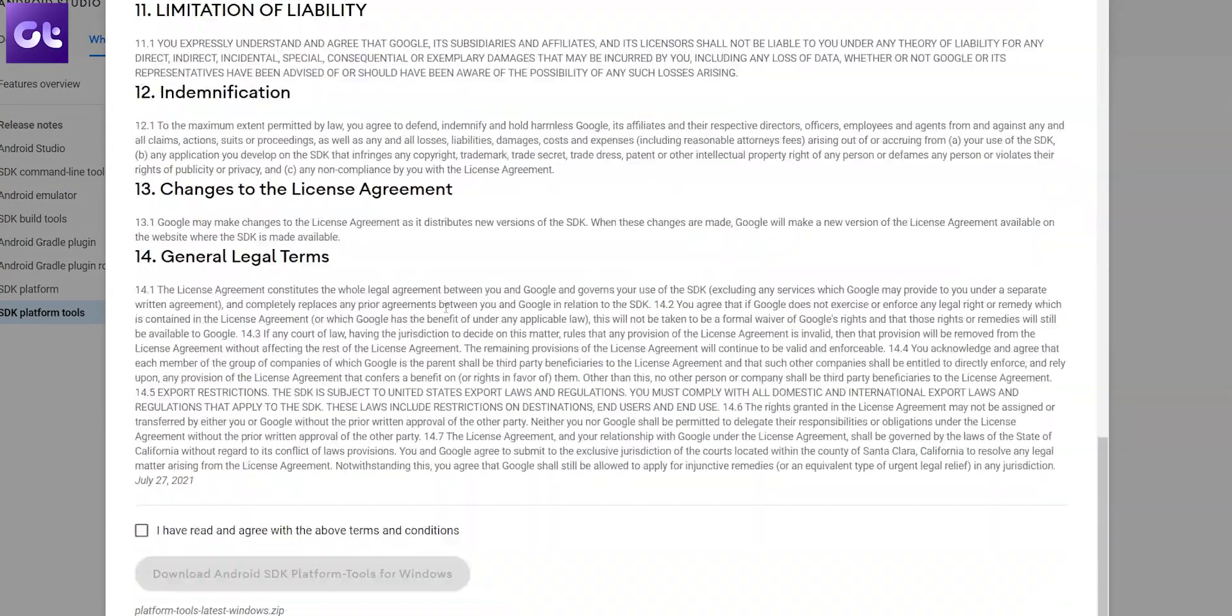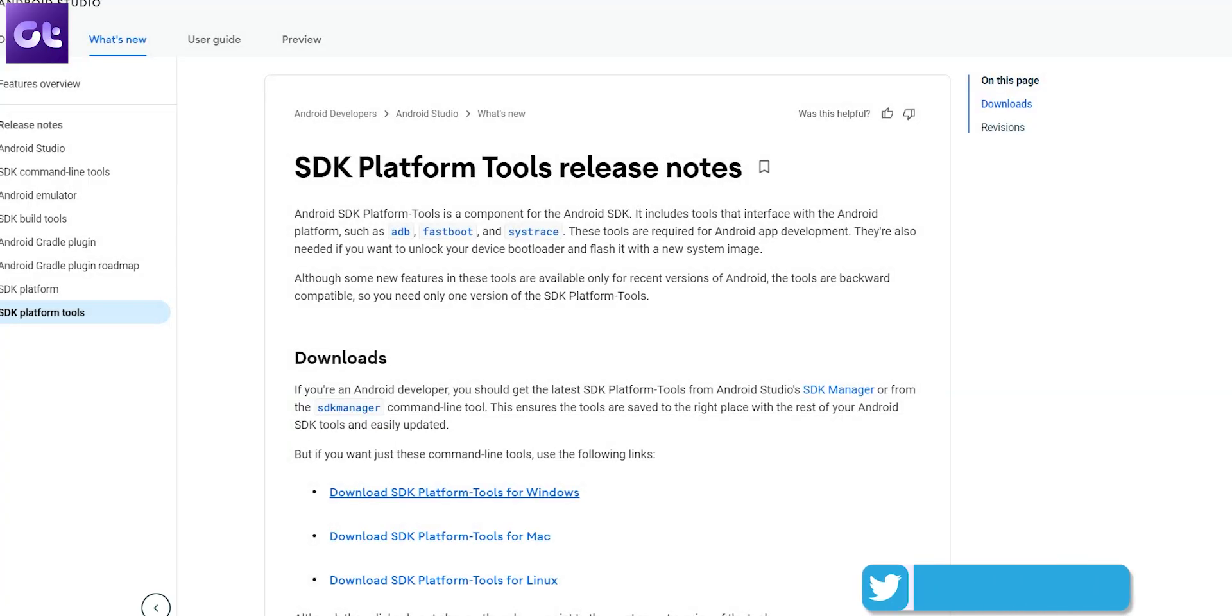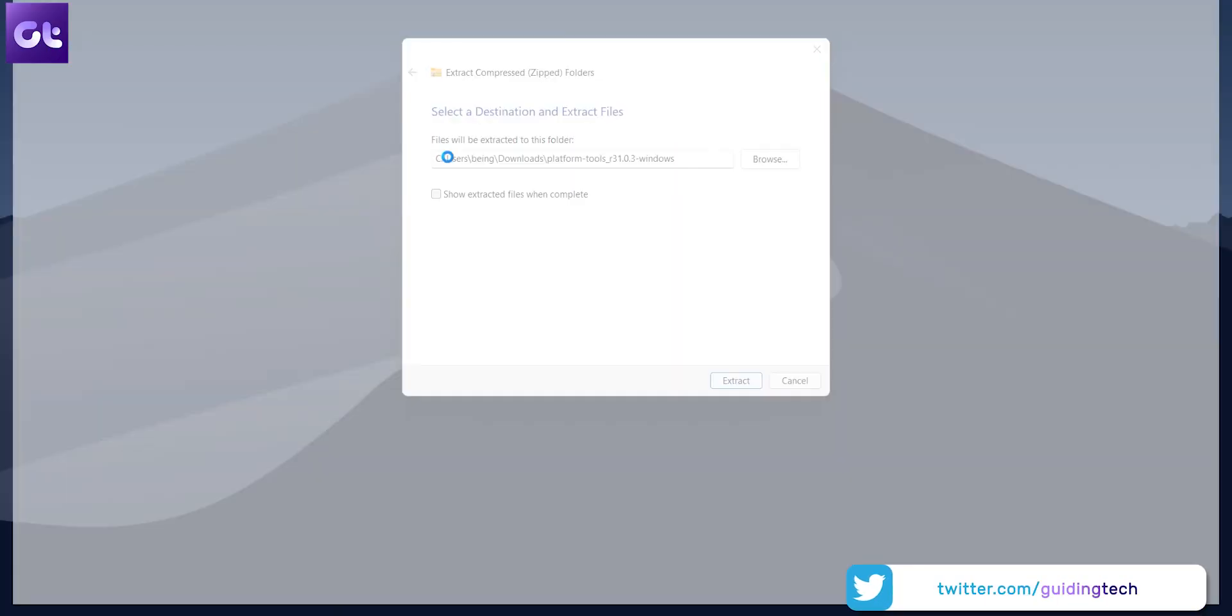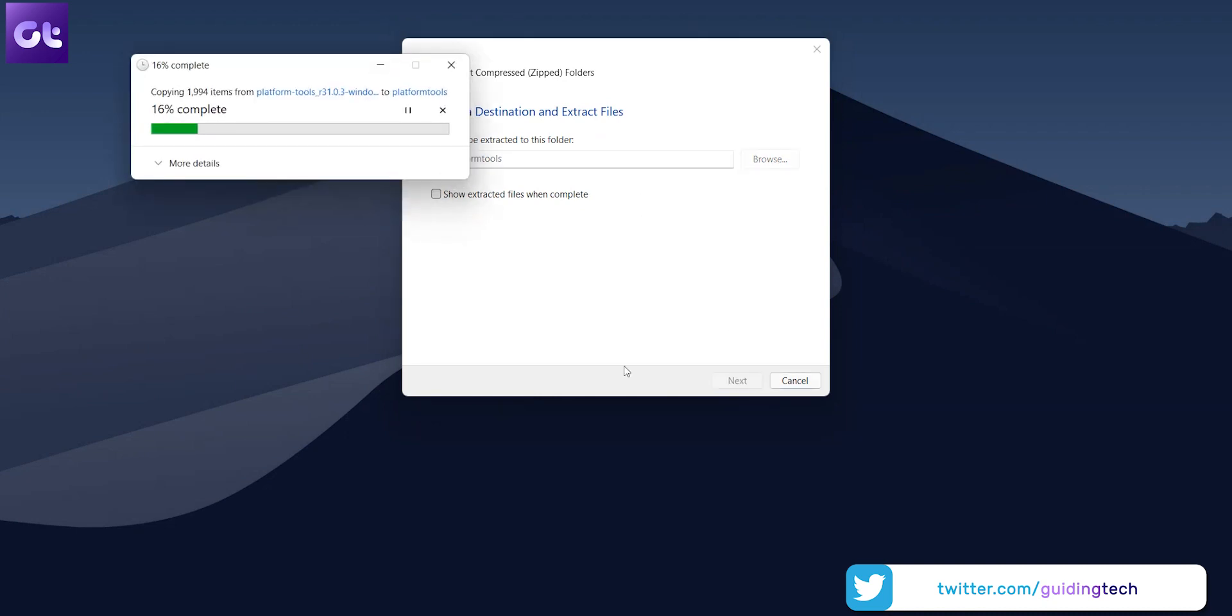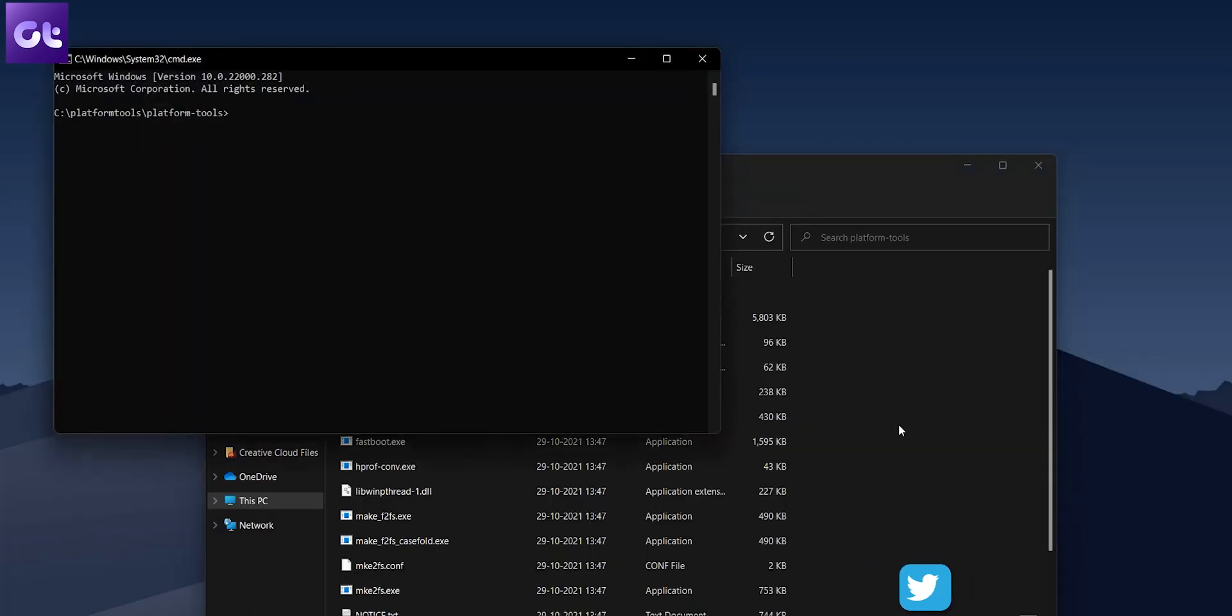Next up, download Google's platform tools for Windows from the link in the description box. Unzip the platform tools and extract it on the desktop or a location of your choice. Now, click on the address bar and type CMD and hit enter. This will instantly open command prompt in the same folder.